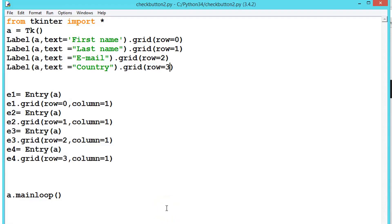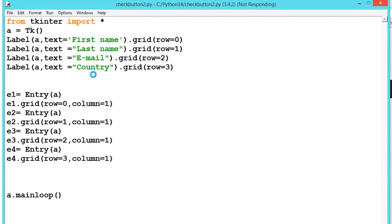In the previous example we have seen how to create a text box using the entry class. Now we will be seeing the insert method. Whenever we want some default values in the text or randomly we want to pick text from other variables, we can use this insert method. First let's look at what we have created.